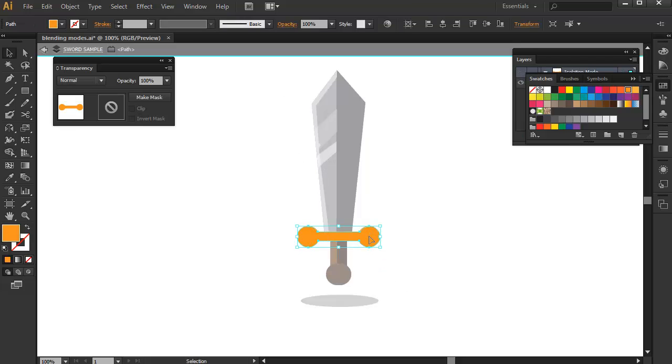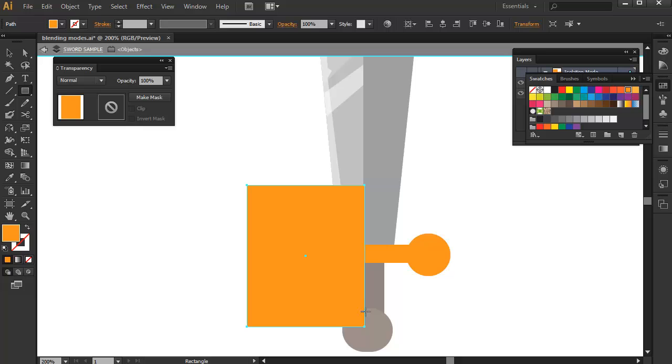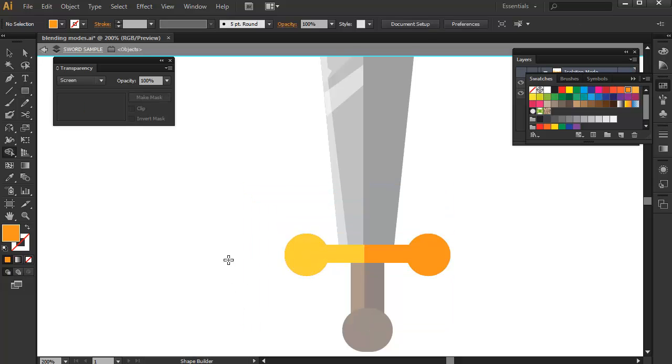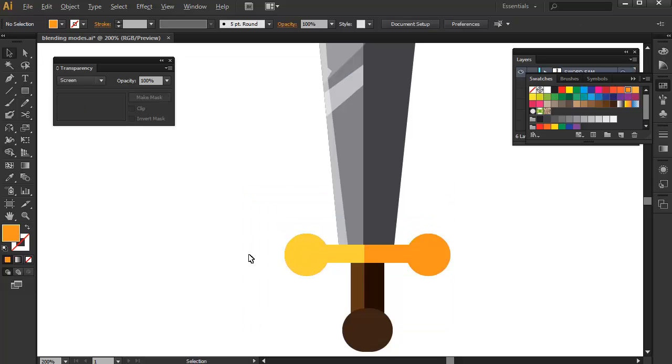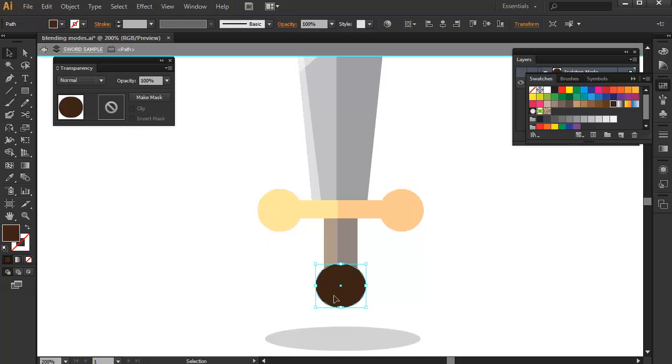Now, for the handle, I'm just going to draw a rectangle shape here and I'm going to press Shift-S to turn it to screen mode and I'm just going to remove the excess by using the shape builder tool again.